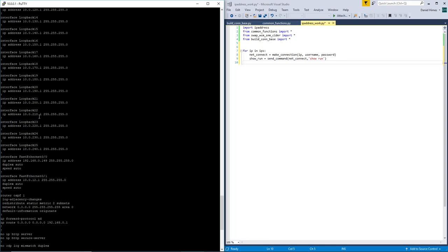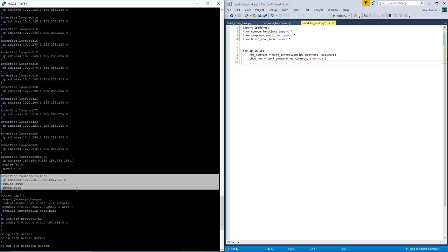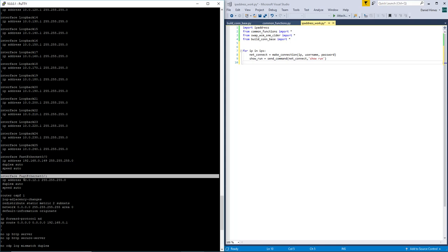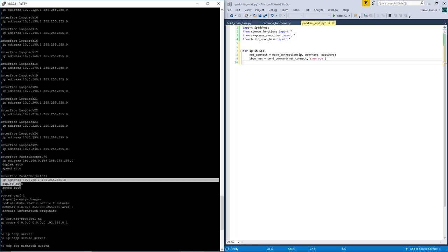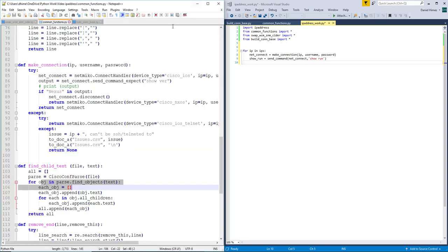So what Cisco config parse does is it goes through and looks at the indentation to see what is a parent and what is a child. So this is all the way to the left, so that makes it a parent. This one has a few spaces under it. That makes this a child of this. So that's a really quick rundown on how Cisco config parse works. You will see more how it works in a little while.